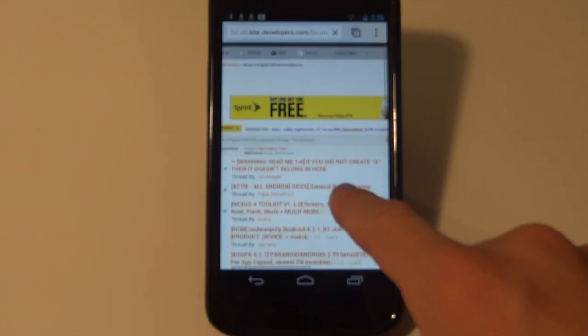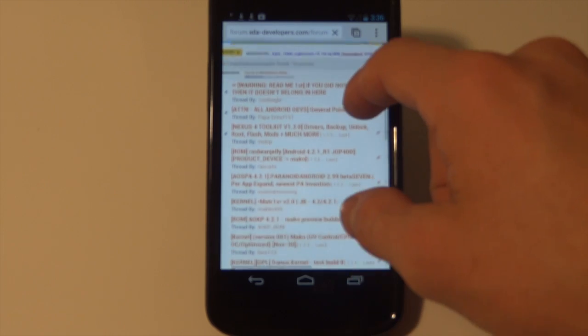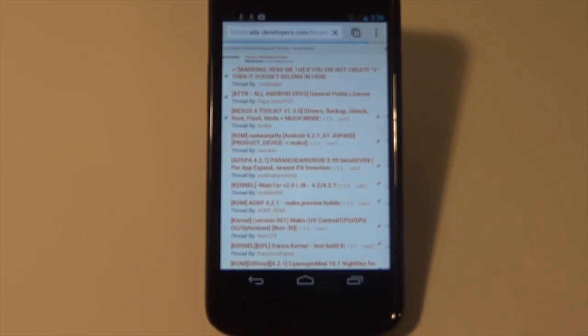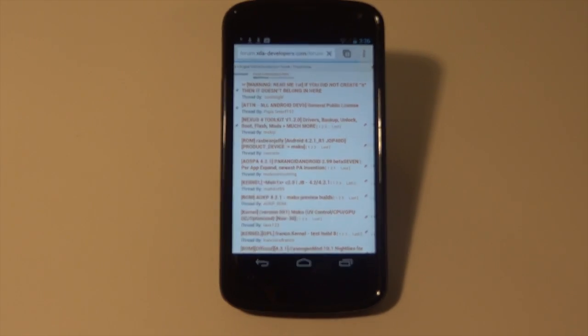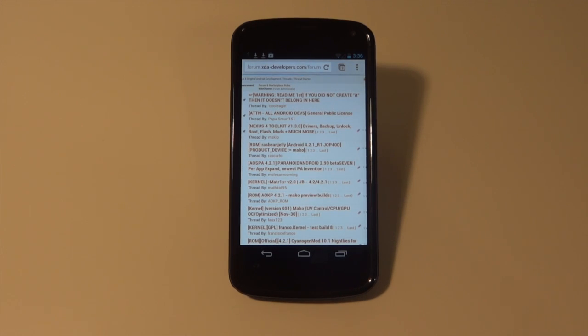You're going to want to go to xda-developers.com, go into the forum, then go to the Nexus 4, and then Original Android Development. That's where you can find the original ROMs from the developers.